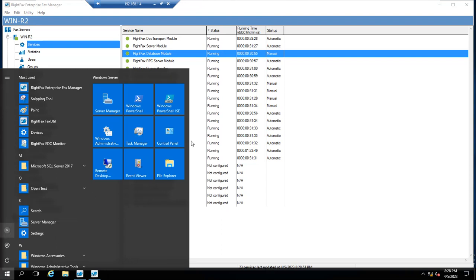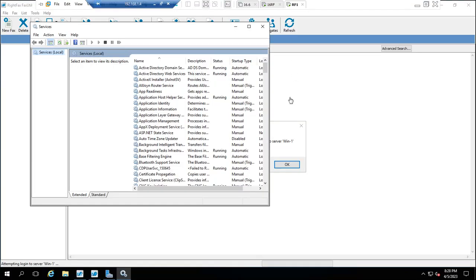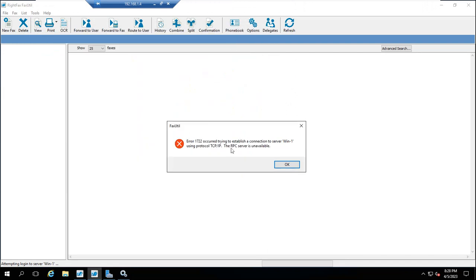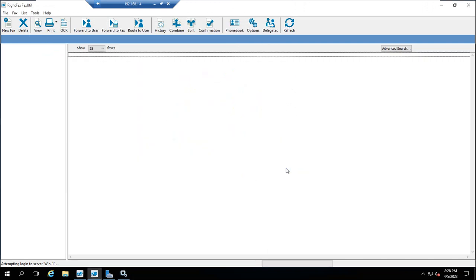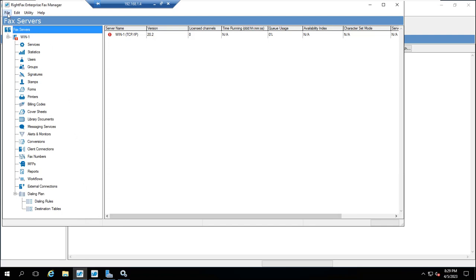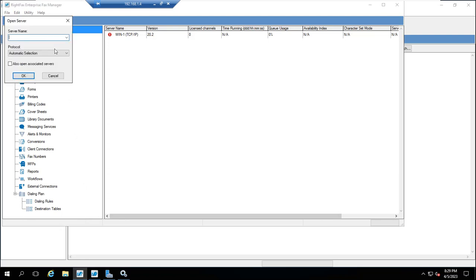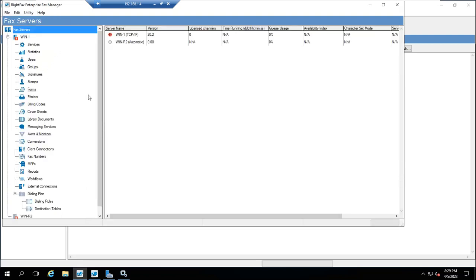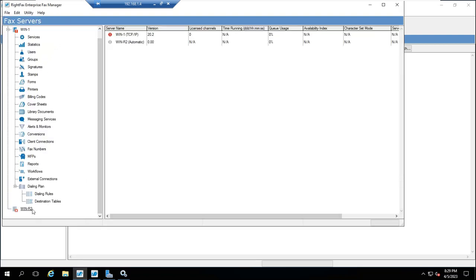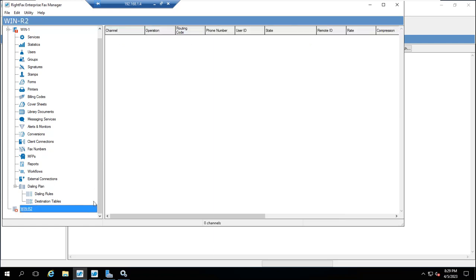I'm logged in as sr-admin, no problem. Let me try to add that server here — open server win-r2. I can see win-r2 has been added here, but it is not showing green as of now.